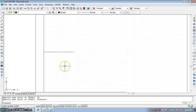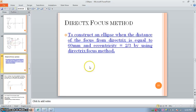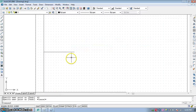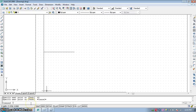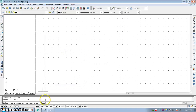Since the eccentricity is equal to 2 by 3, we add 2 plus 3 to get 5, so we have to make 5 equal parts of this 60 mm distance. Use the divide command and select the object, then set segments equal to 5.